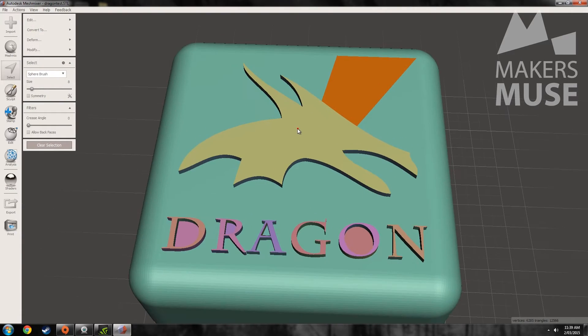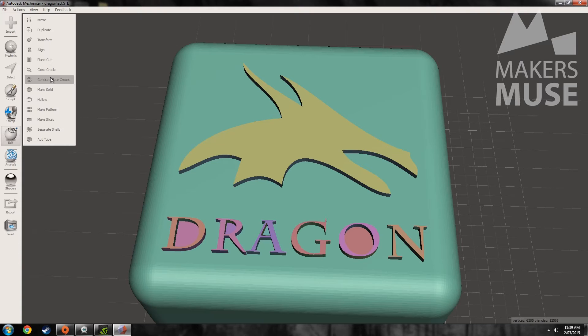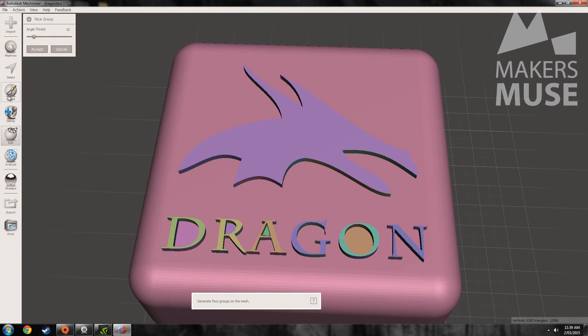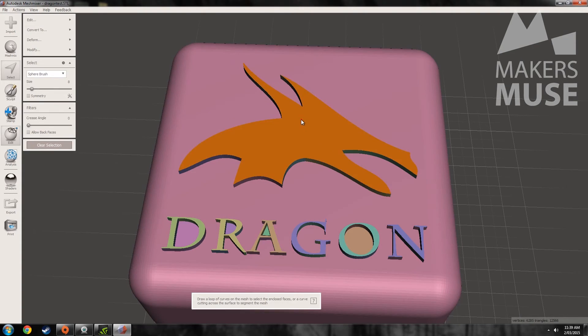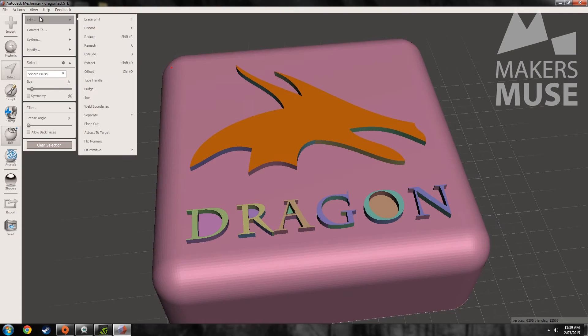To recap: you use the Generate Face Groups tool, then select them by double-clicking the face group, and then do Deform, Transform. Thanks for watching guys, I hope you enjoyed it — see you around in more MeshMixer videos. Bye!